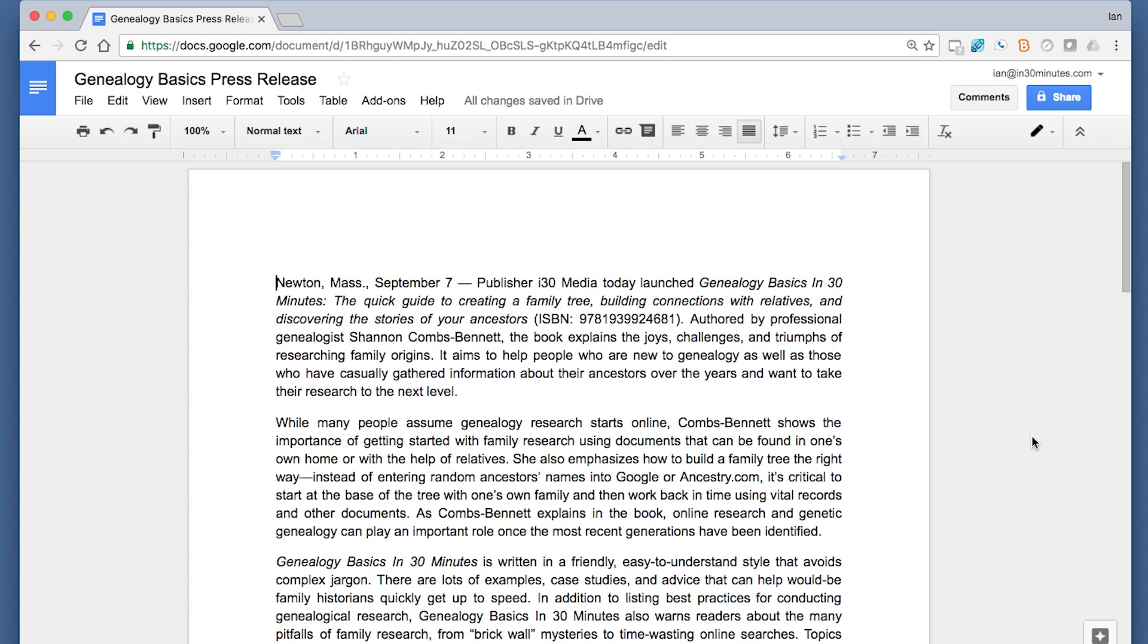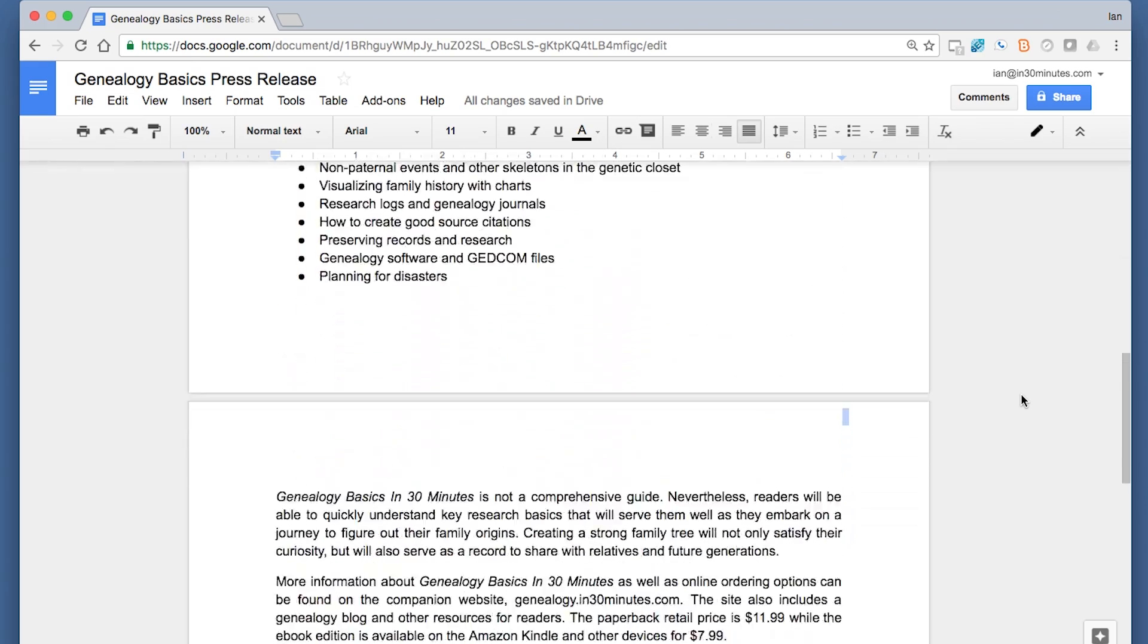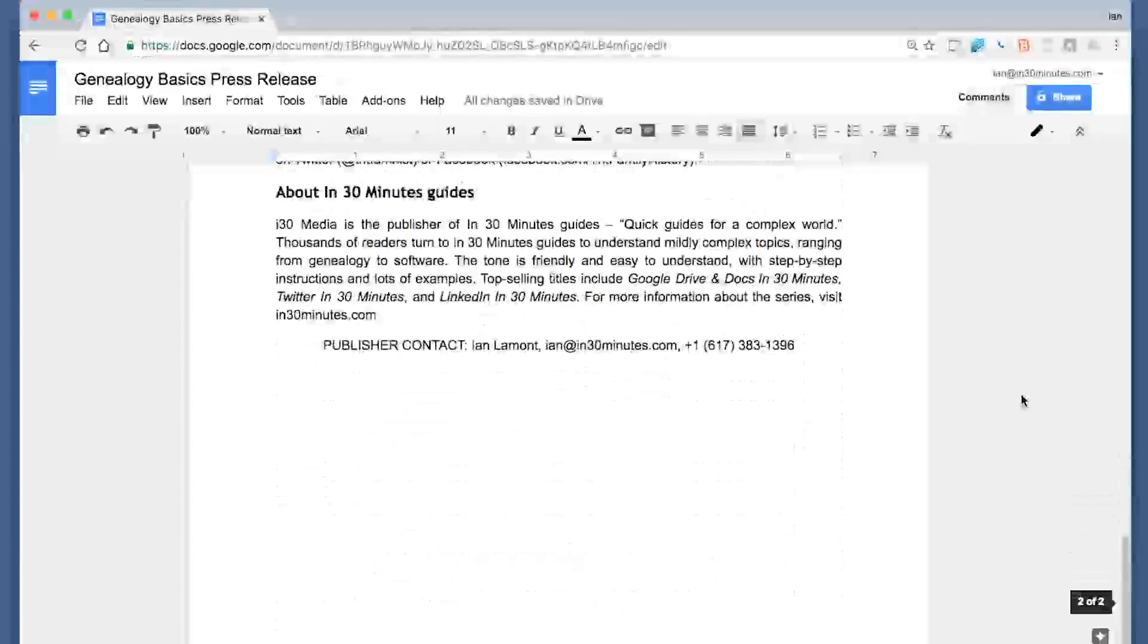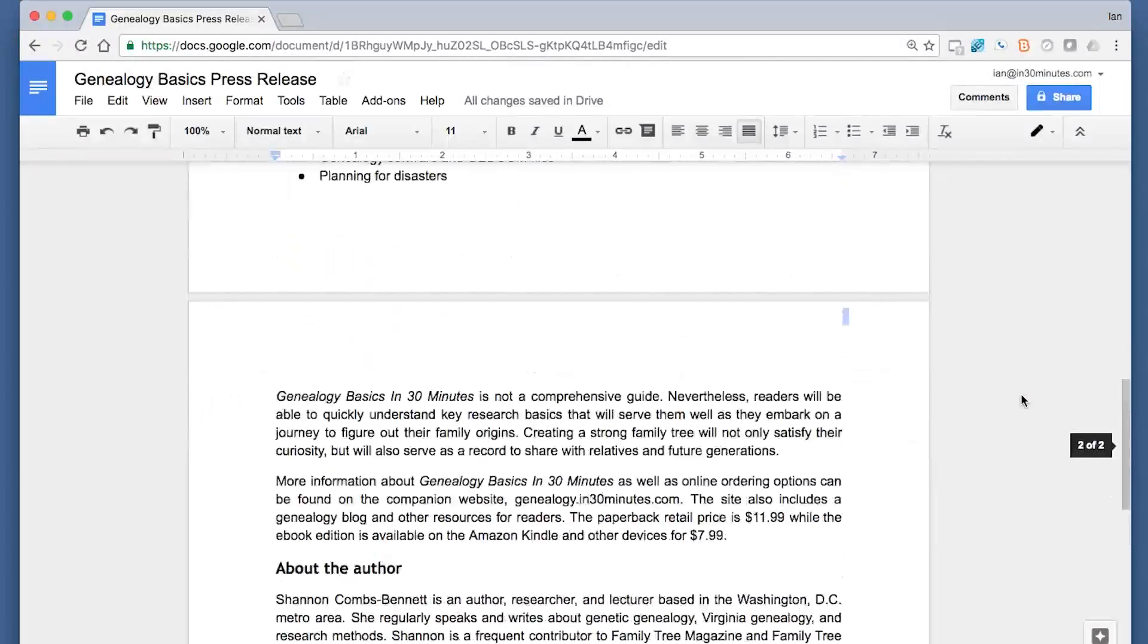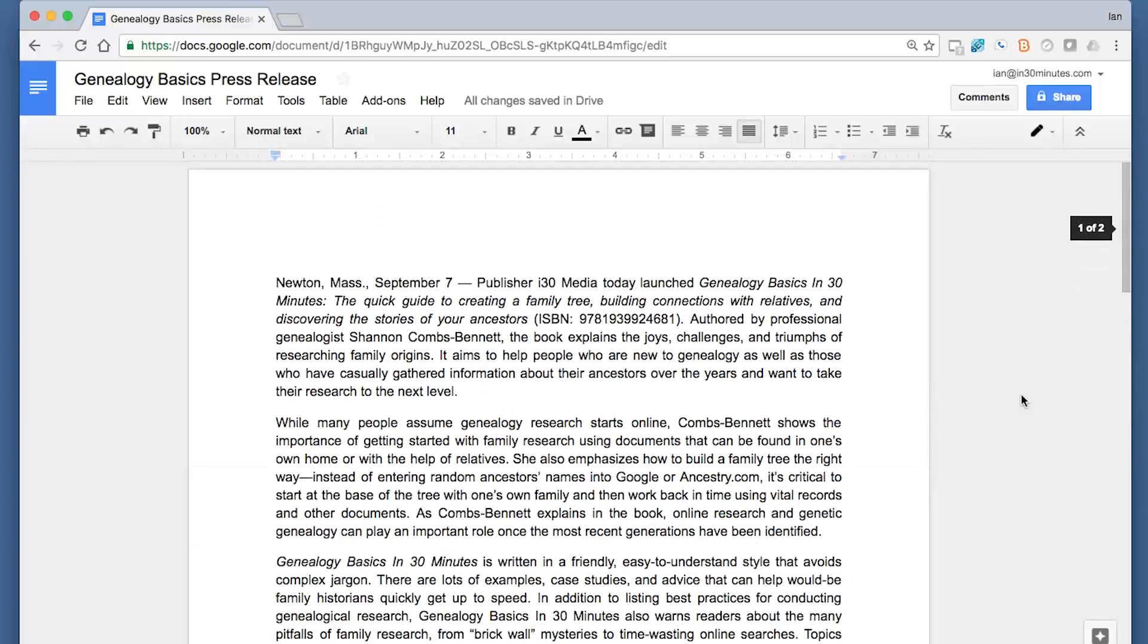Right here we have a press release for my company from earlier for a new book. You can see it's pretty plain—it's just text, there's a heading down here, there's some bullets—but I want to dress it up a little bit so it looks really cool.